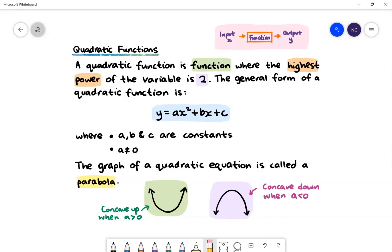It looks like a smooth curve with the ends pointing in the same direction. The parabola is concave up when the value of a is positive and the ends of the parabola are pointing upwards. The parabola is concave down when a is negative and the ends of the parabola are pointing downwards.